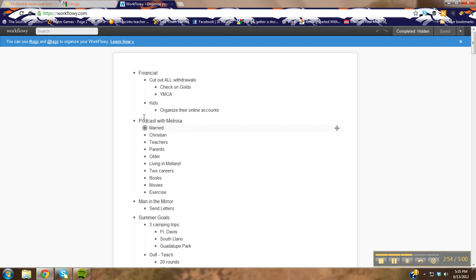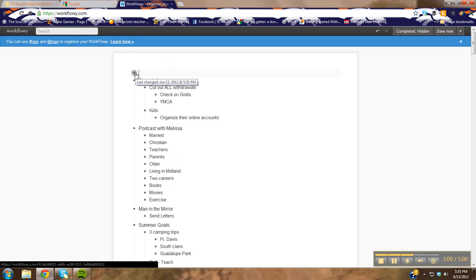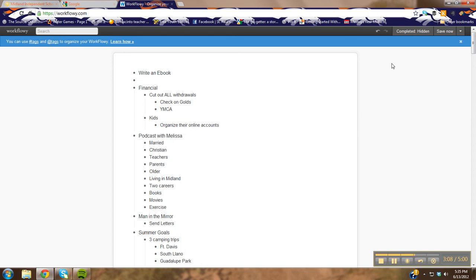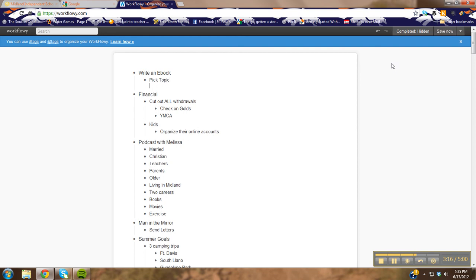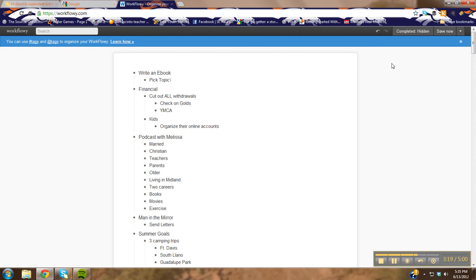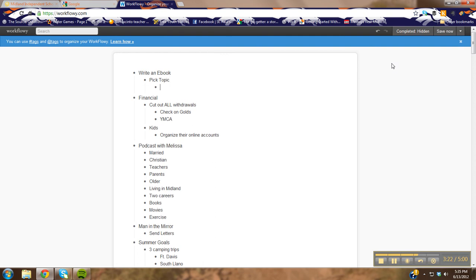Let me show you how it works. Let's say I want to have a brand new category — let's call it 'Write an e-book' that I'm working on. So there you go, you've got a main category. Now if I just tab over, I've got a subcategory under 'Write an e-book': 'Pick topic,' which I've already done. Hit enter, it gives you another bullet point, and once again you tab over. Now that's a subtopic of the other subtopic — we're going to talk about summer goals and planning for teachers.